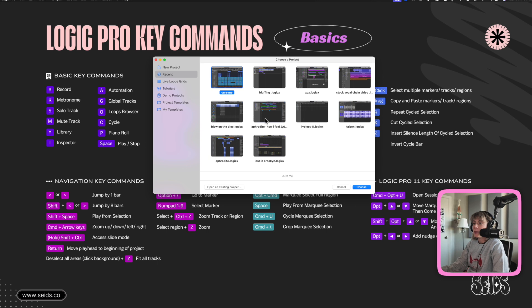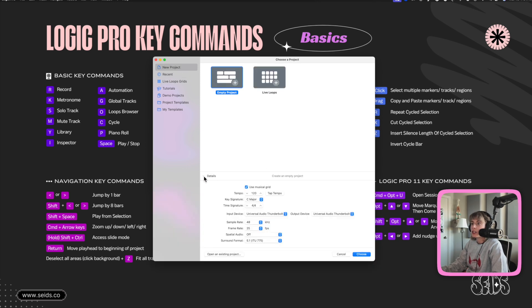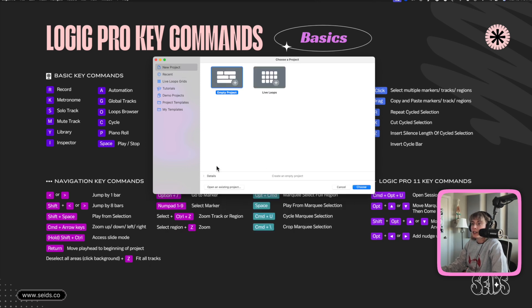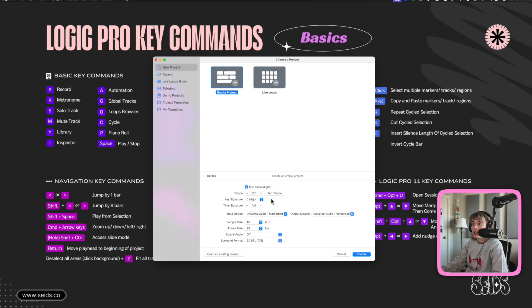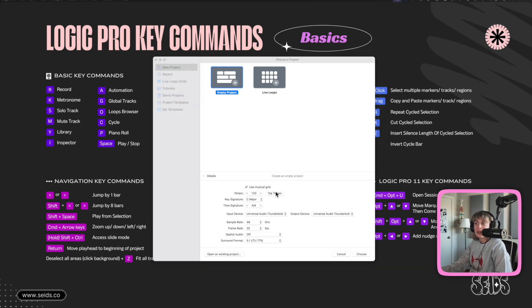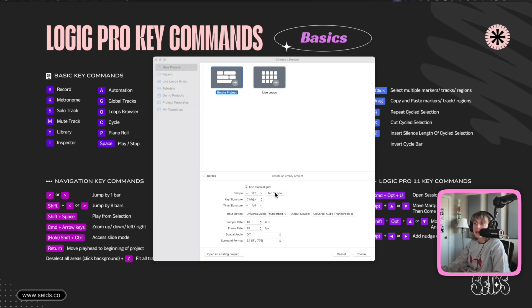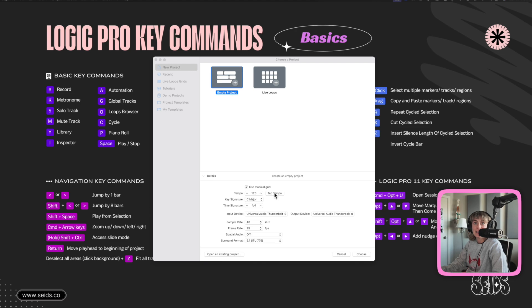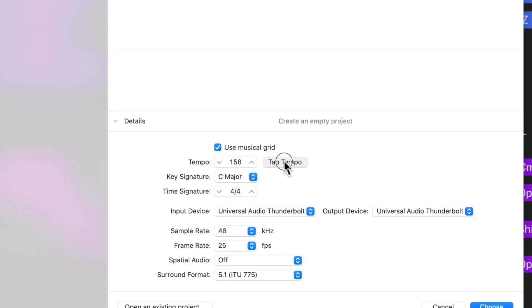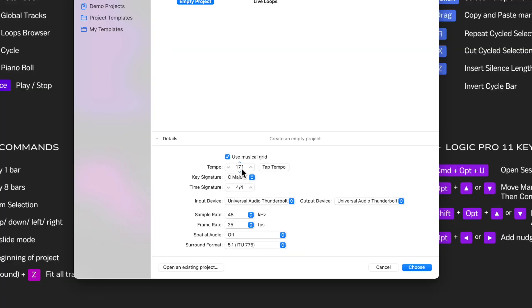The next viral Logic Pro tip, I want to show you opening up a new project. So when you open up a new project, this window will pop up. You can go to new project and yours will likely look like this. But if you click details, you can actually tap tempo right in here. Let's say I want to do a remix of one of my songs. I could just listen to it and tap this tempo. And it'll put the tempo right here. You can also change the key signature, the time signature, input devices, all of this. Okay.